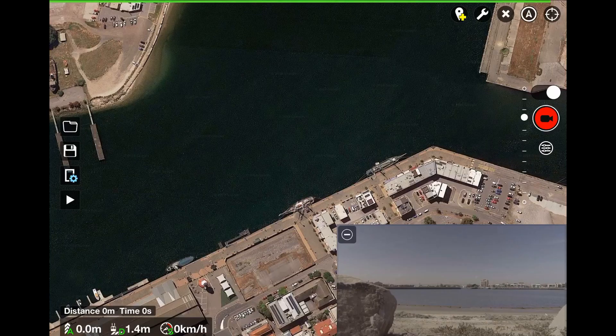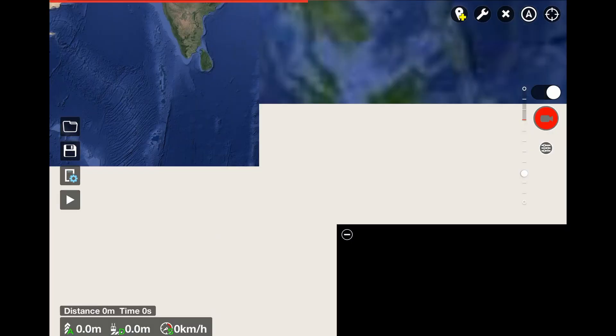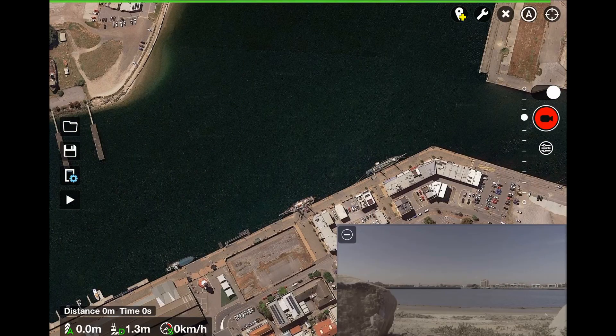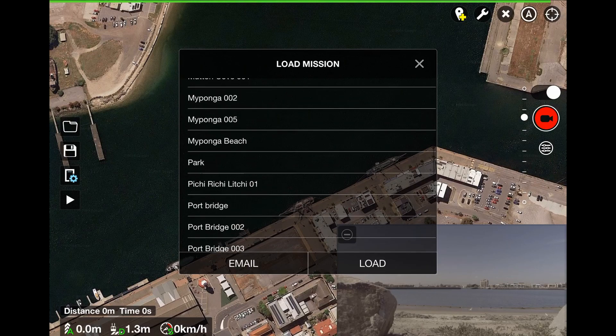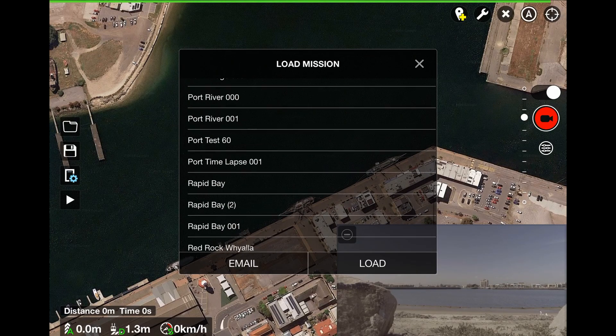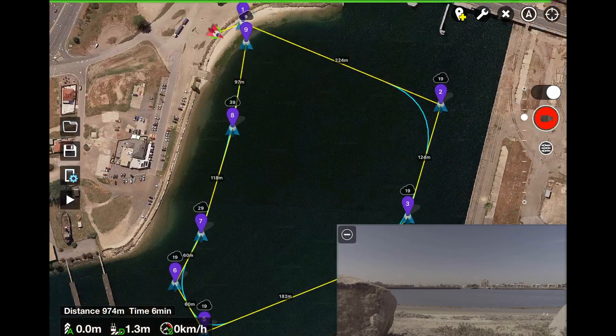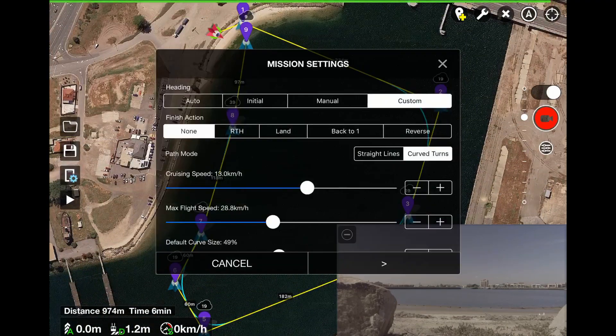We've arrived here at the mission location at Port Adelaide. Now we have to load the mission into the iPad and the aircraft and do the necessary settings in the Lychee app. Let's open the Lychee app and then load the mission — select the mission we created, which was Port test 60, and open that.